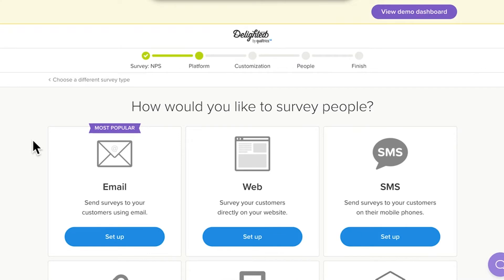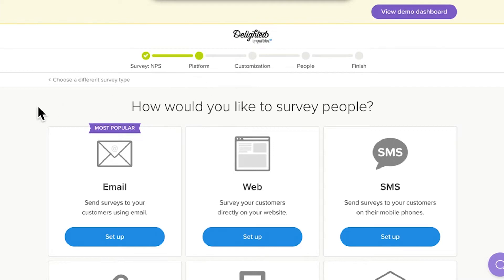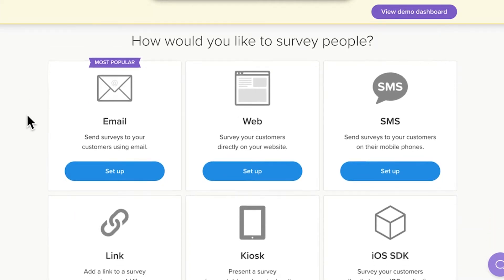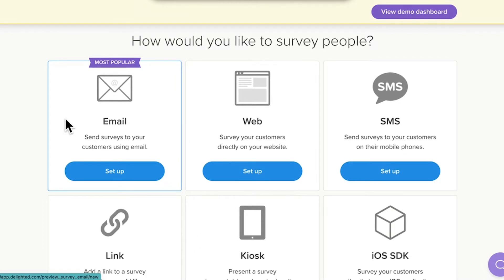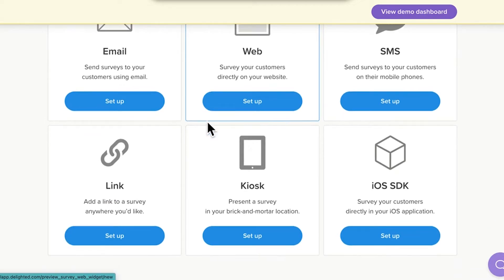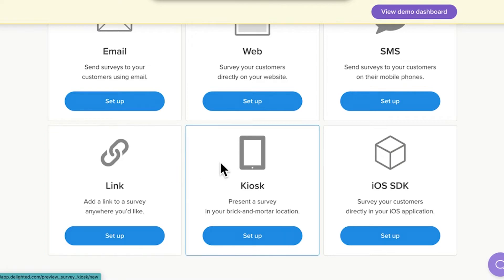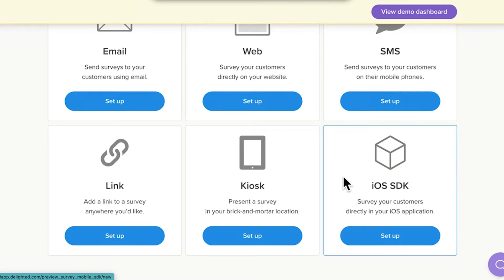After selecting a survey type, you'll automatically arrive at the platform selection page. Platforms include Email, the most popular for sending email surveys directly from Delighted. Web, for surveying on your website. Link, the most flexible platform, which also generates QR codes. Kiosk, for surveying in physical locations on a tablet. And SDK, for surveying within your own app.